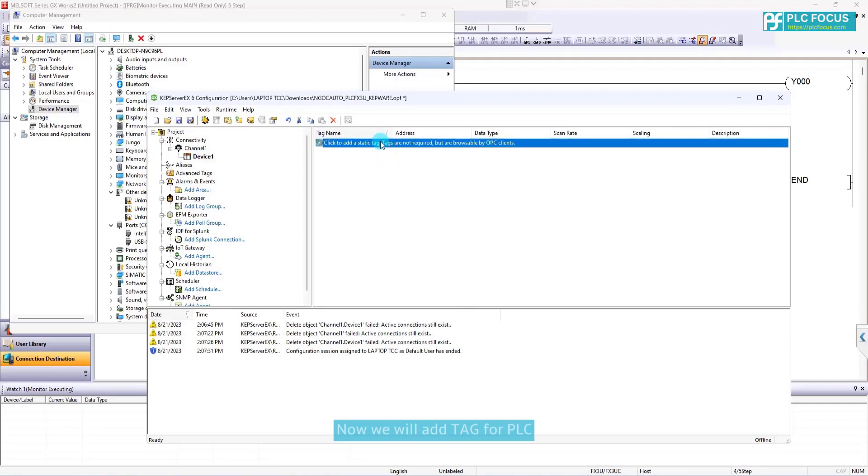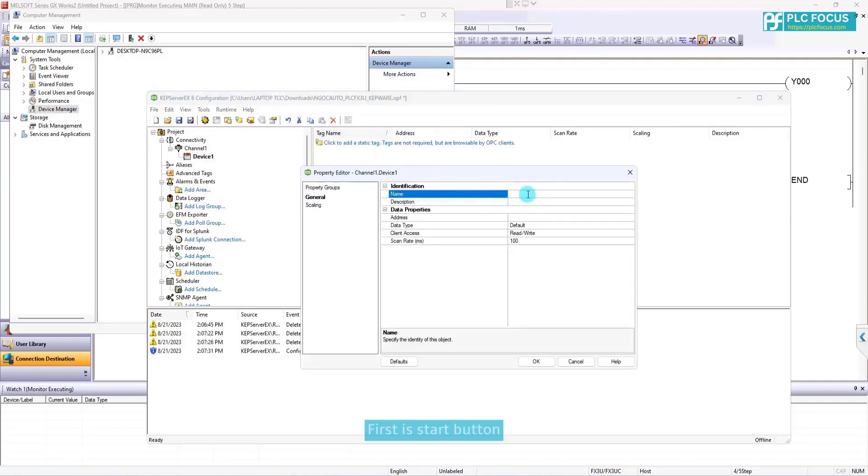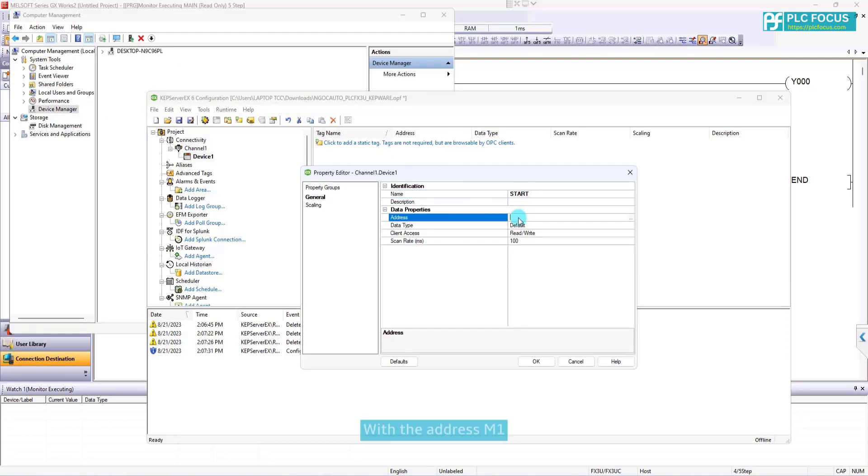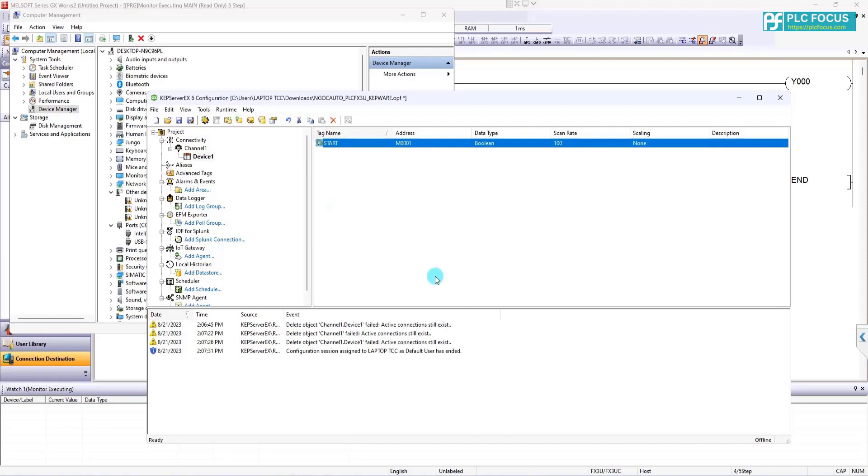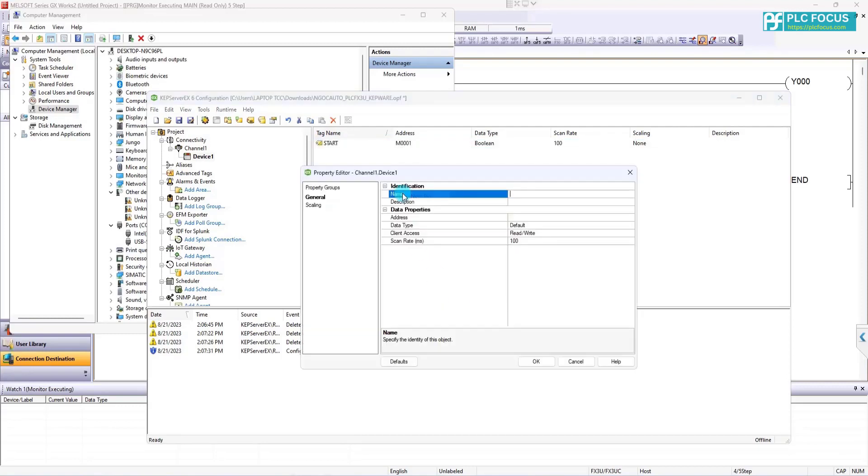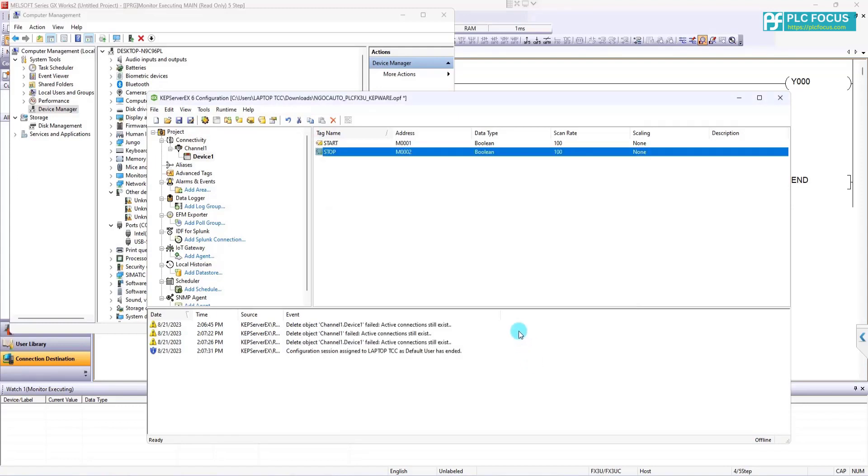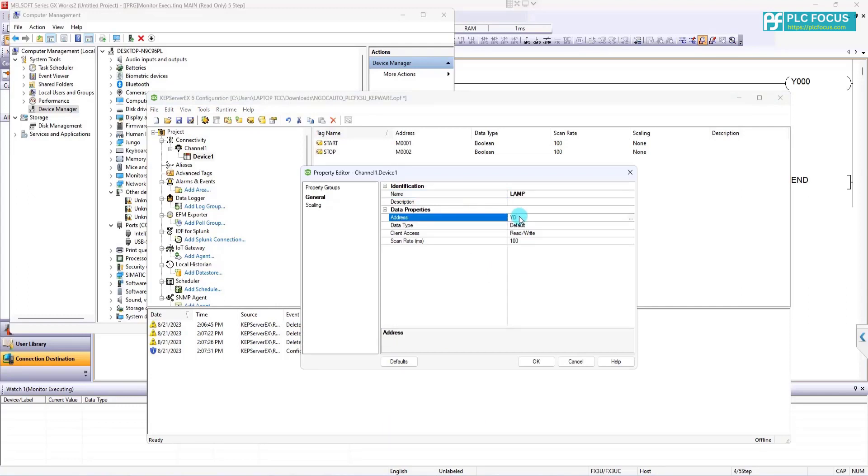Now, we will add tag for PLC. First is start button with the address M1. Stop button address is M2. Lamp address is Y0.